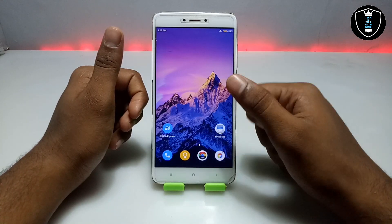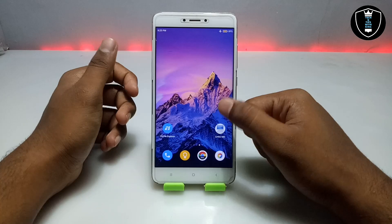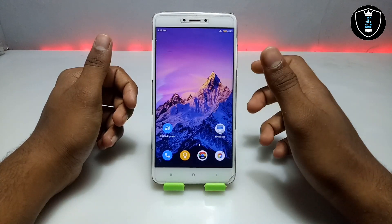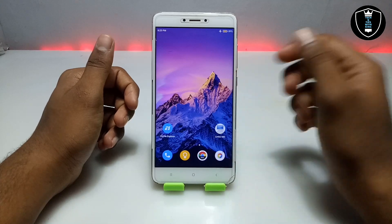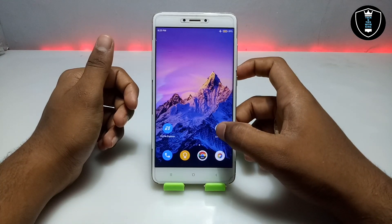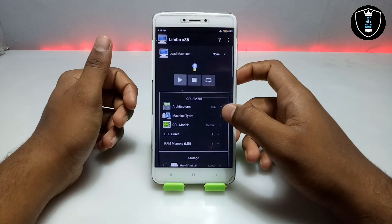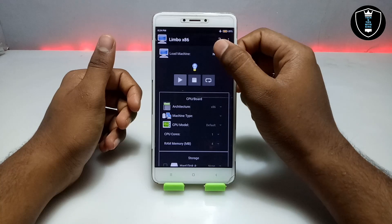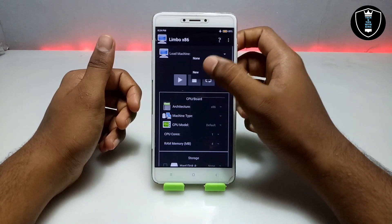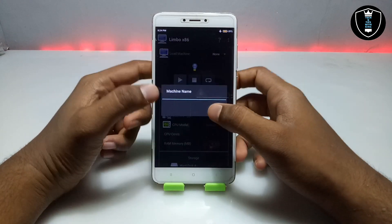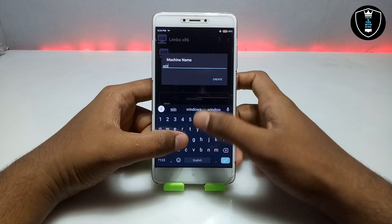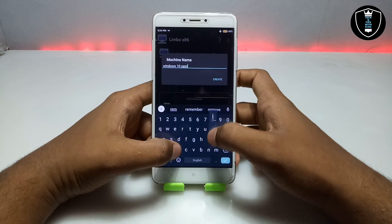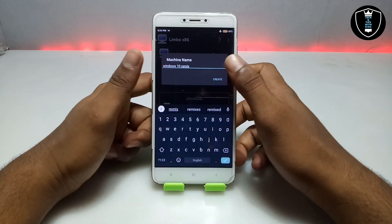So you have to download both things and install the Limbo PC Emulator application. This is another video on how you can run Windows 10 Remix in your Android using Limbo PC Emulator. First of all, open the Limbo PC Emulator application. After opening, click on 'None', then click 'New', and create a machine. Give it a machine name — I'm giving it the name 'Windows 10 Remix'.